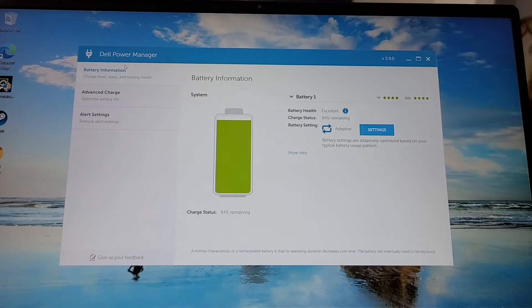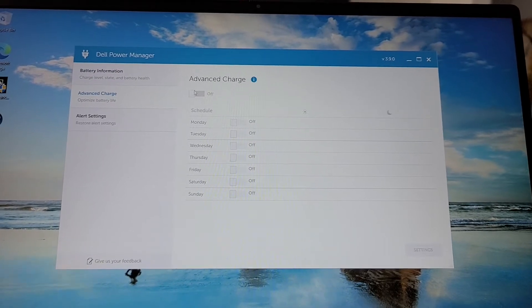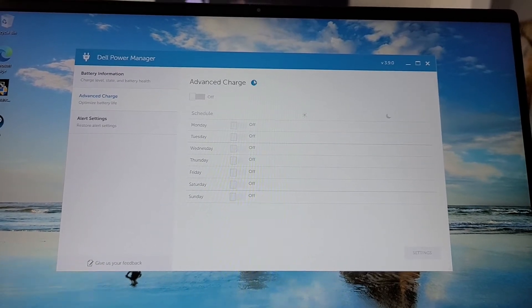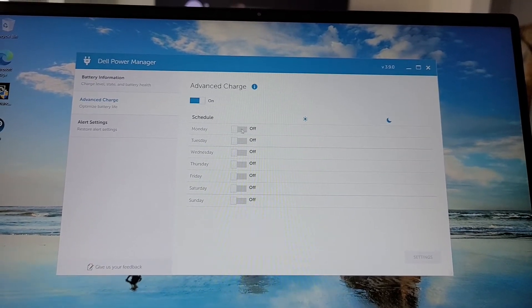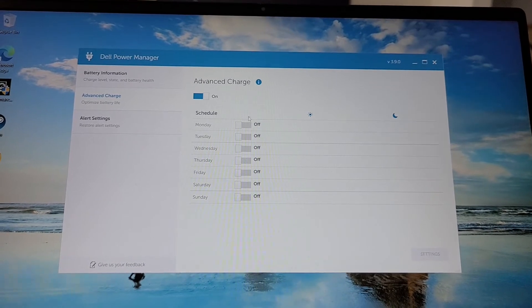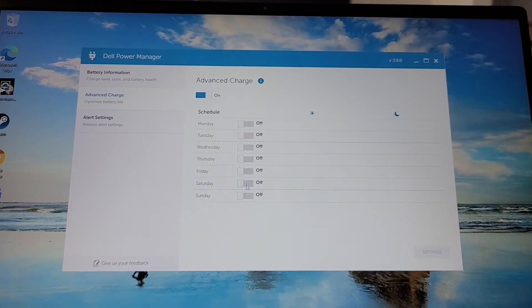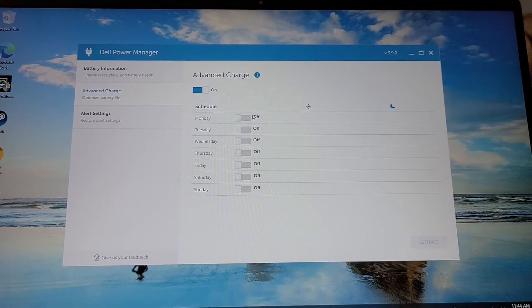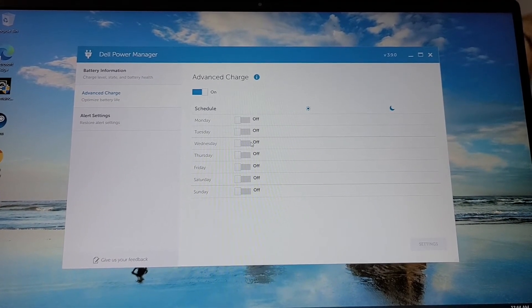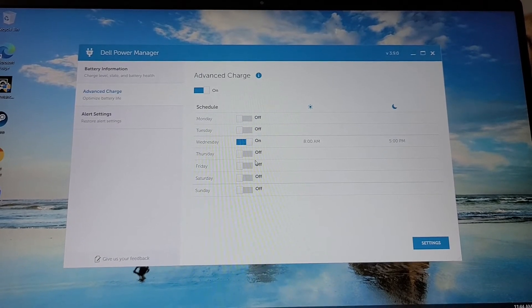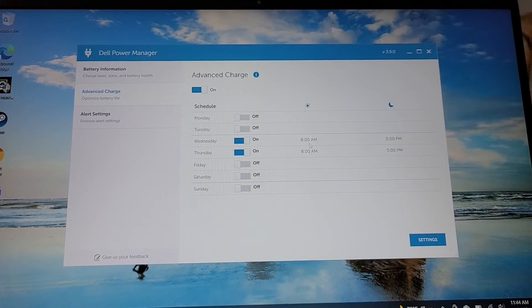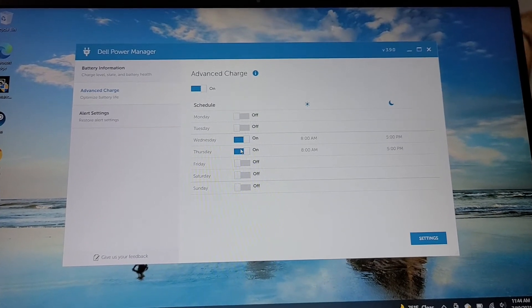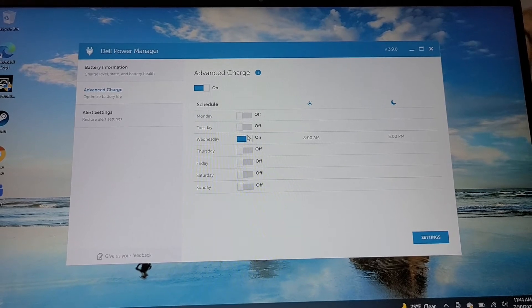They also have schedules, so like you can have it be on, like if you know you're going to use the laptop, you can tell it to charge it in advance, whereas otherwise you can have it try and save your battery health. So it's actually pretty cool how in-depth this feature is.